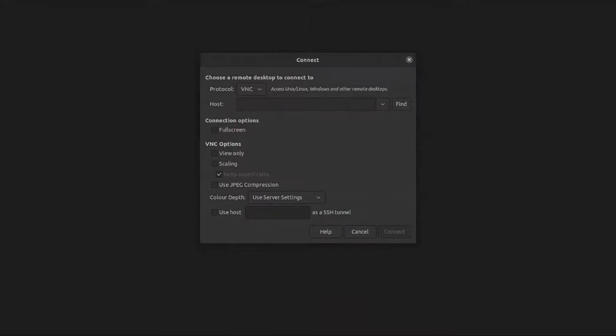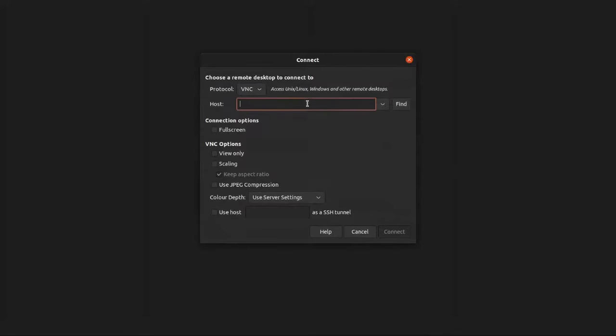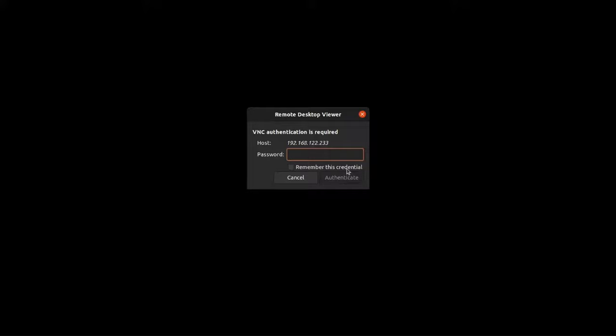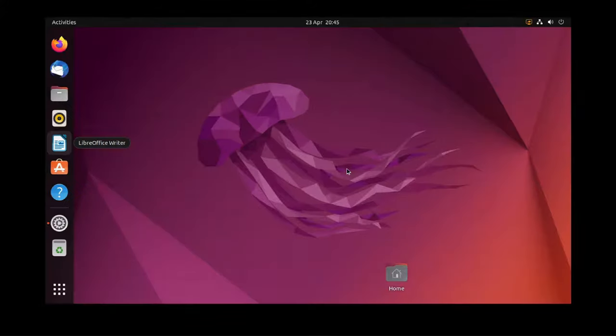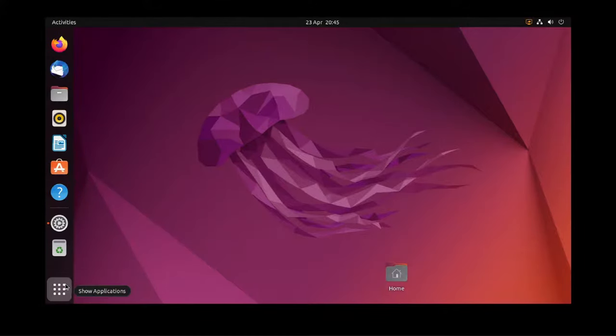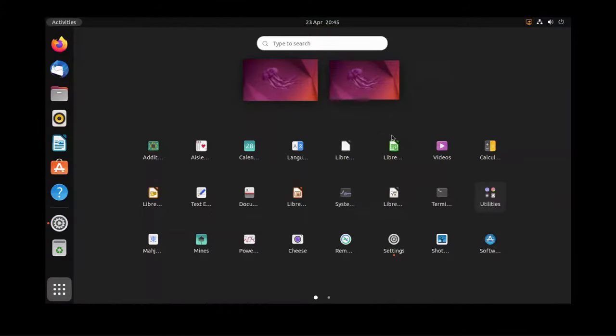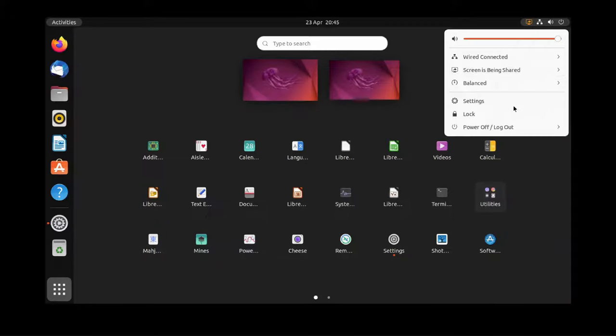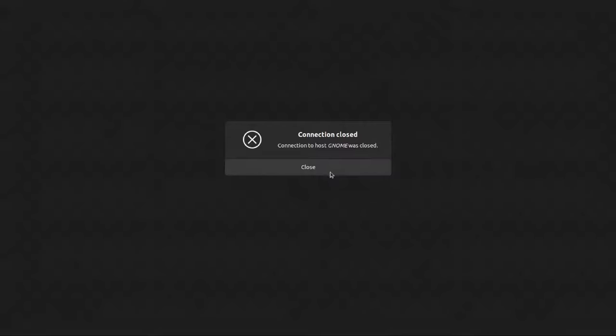It's a similar experience when using a VNC client. Put in the IP address, connect, and enter the password when prompted. Again, we have remote control access with this method. But again, if you lock the workstation, you will be disconnected and cannot reconnect until someone physically unlocks it.